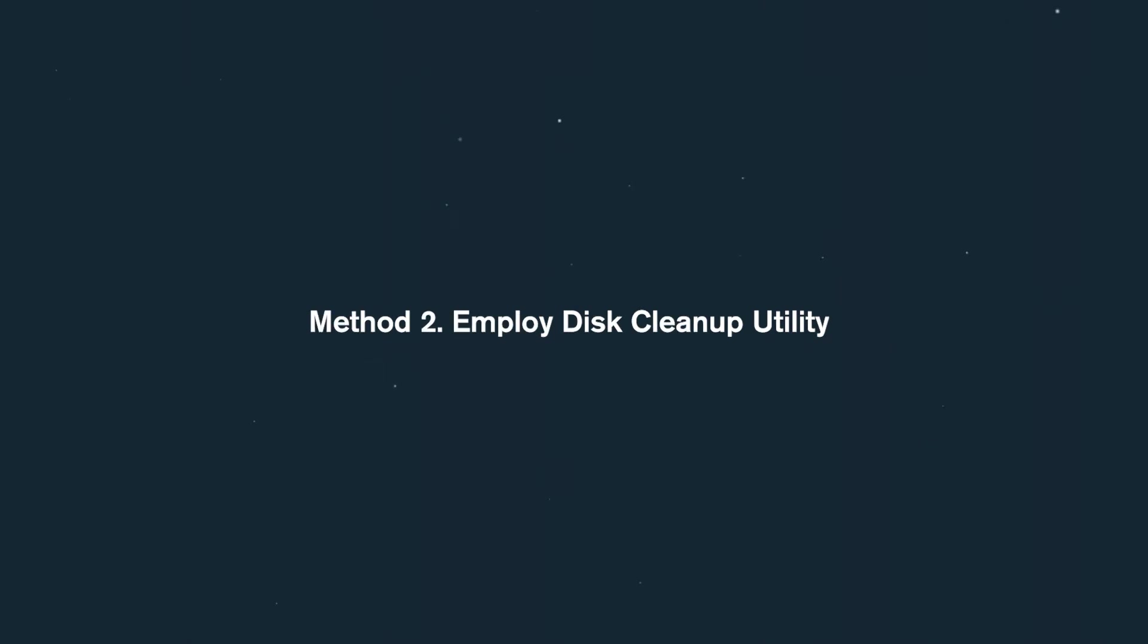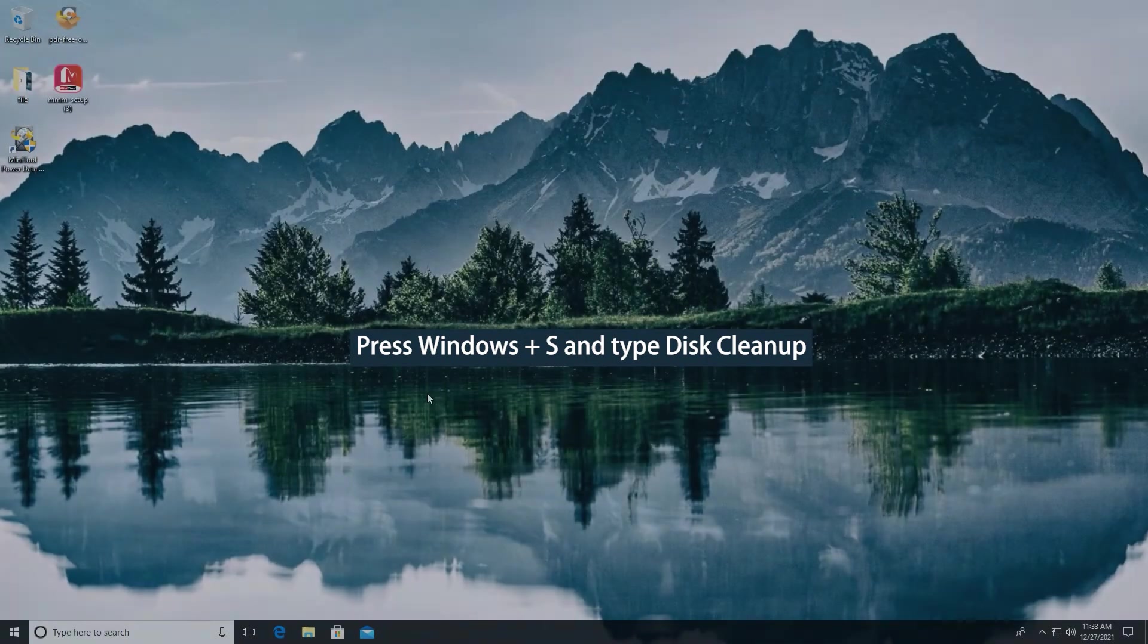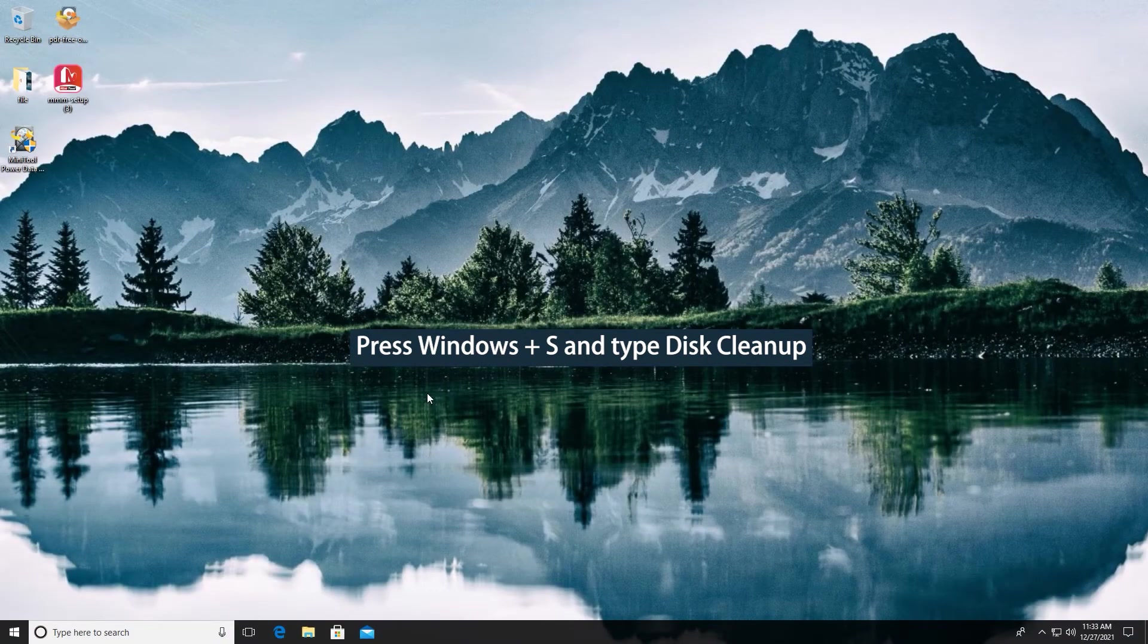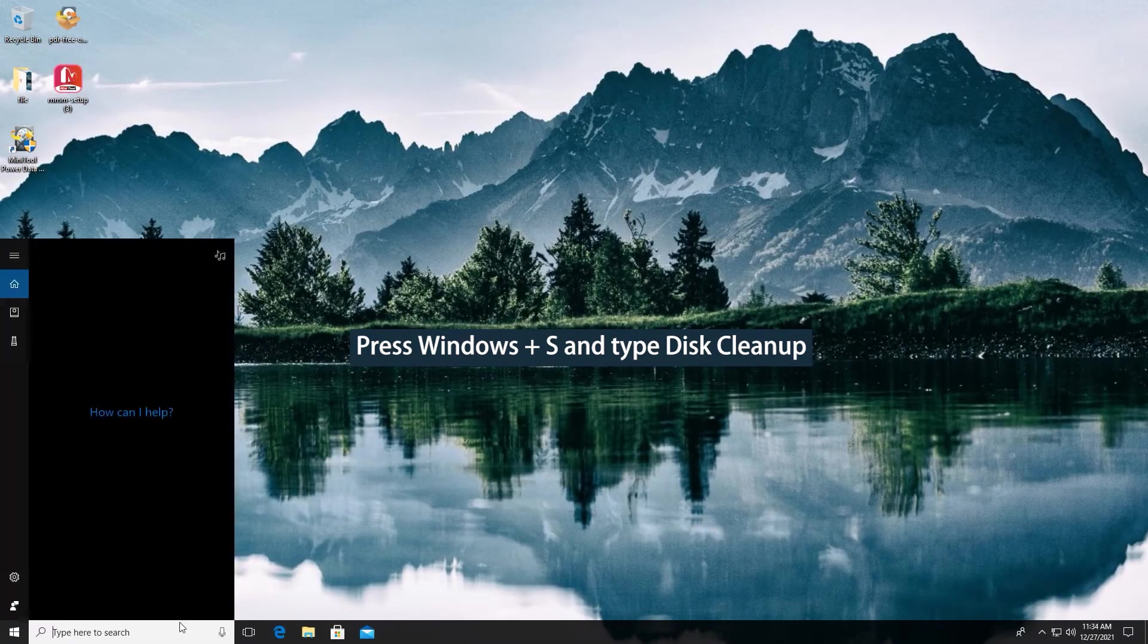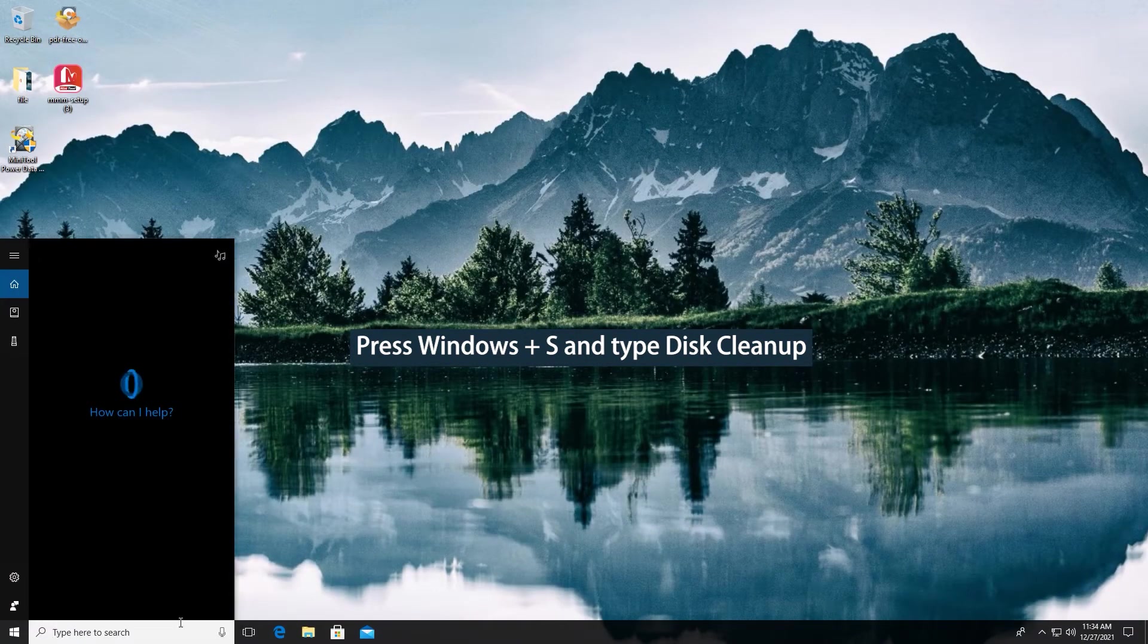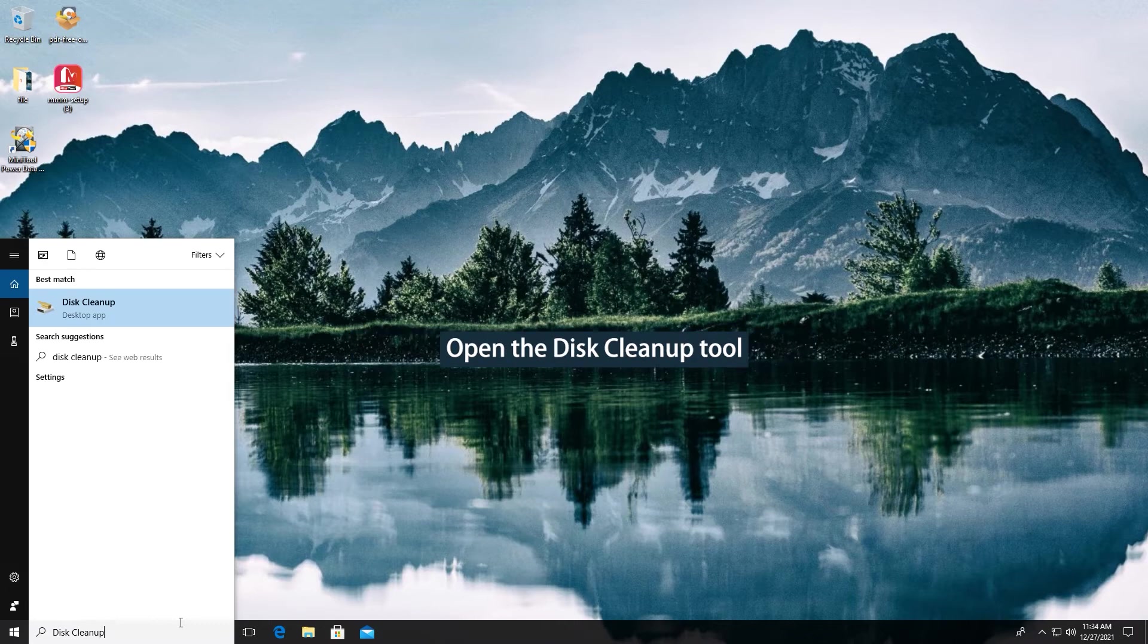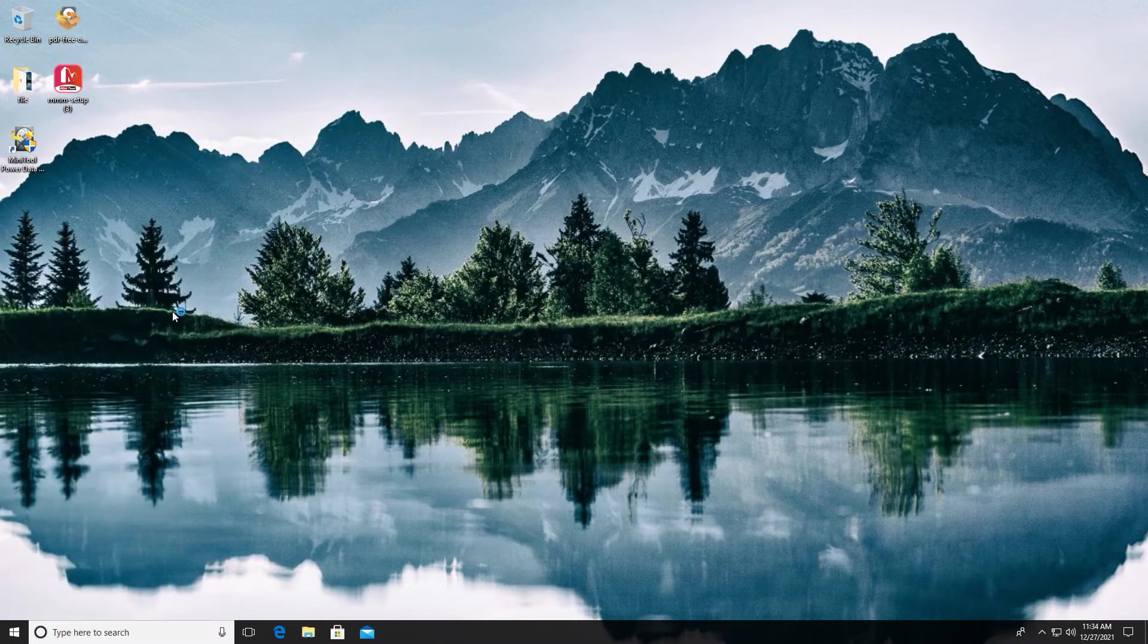Method 2. Employ Disk Cleanup Utility. Press Windows plus S and type Disk Cleanup. Open the Disk Cleanup tool.